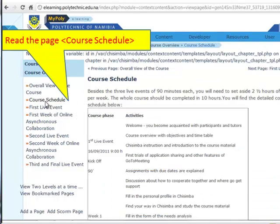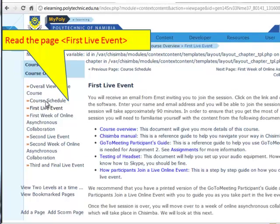Here you find information about the course schedule. Here we are at the first live event. You notice that there are documents: course overview, Chisimba manual, and so on.